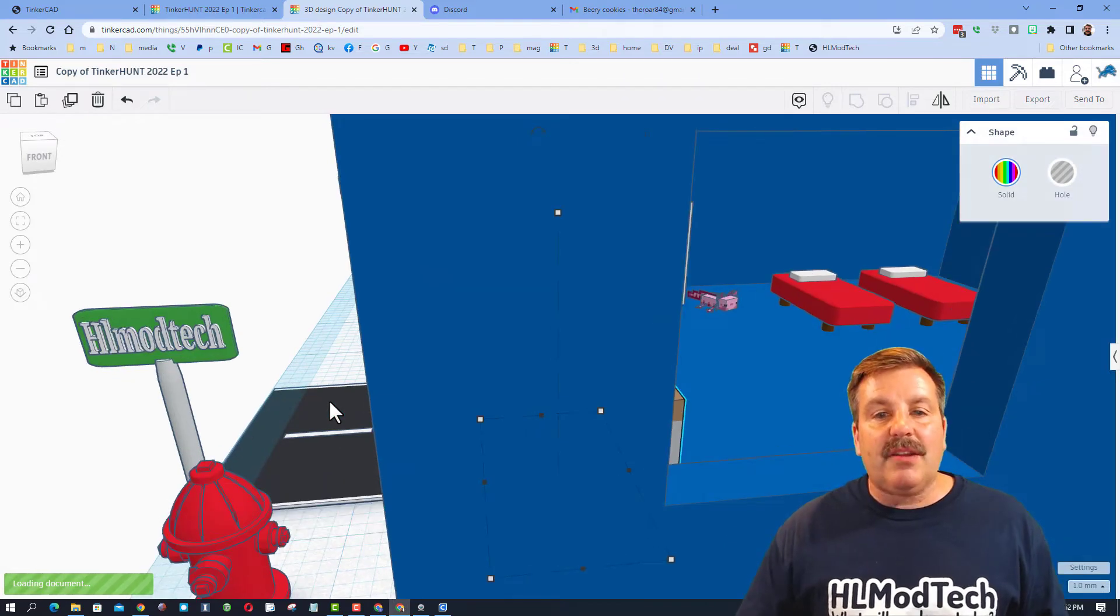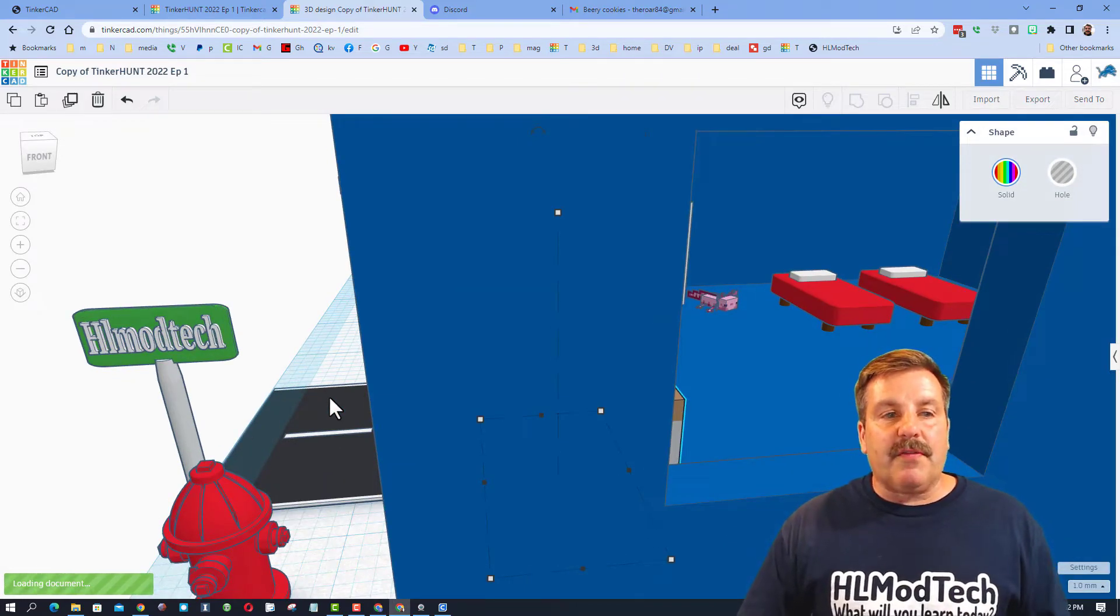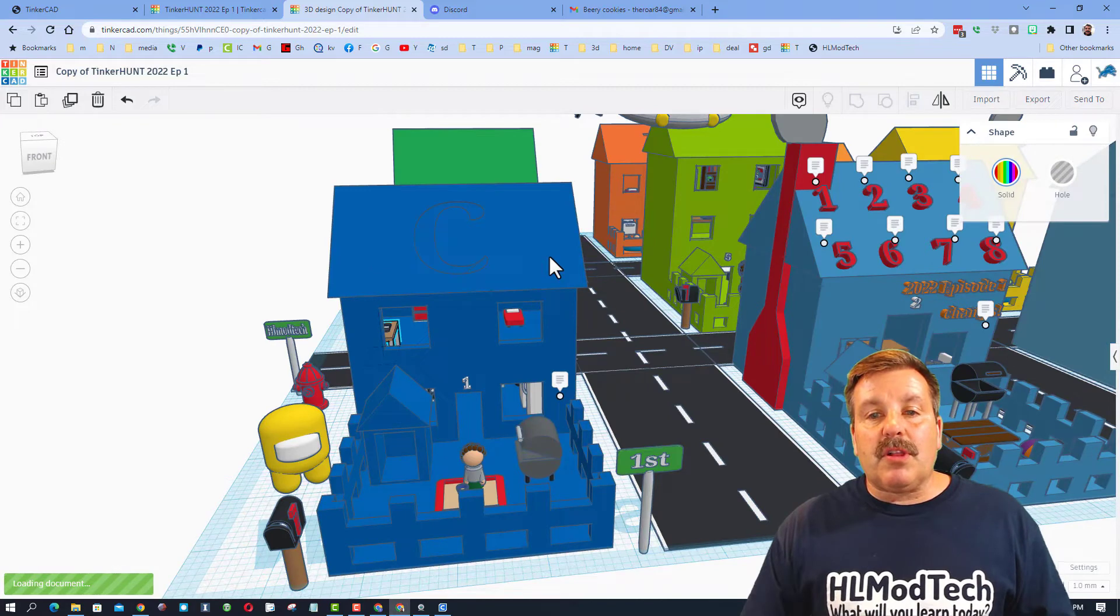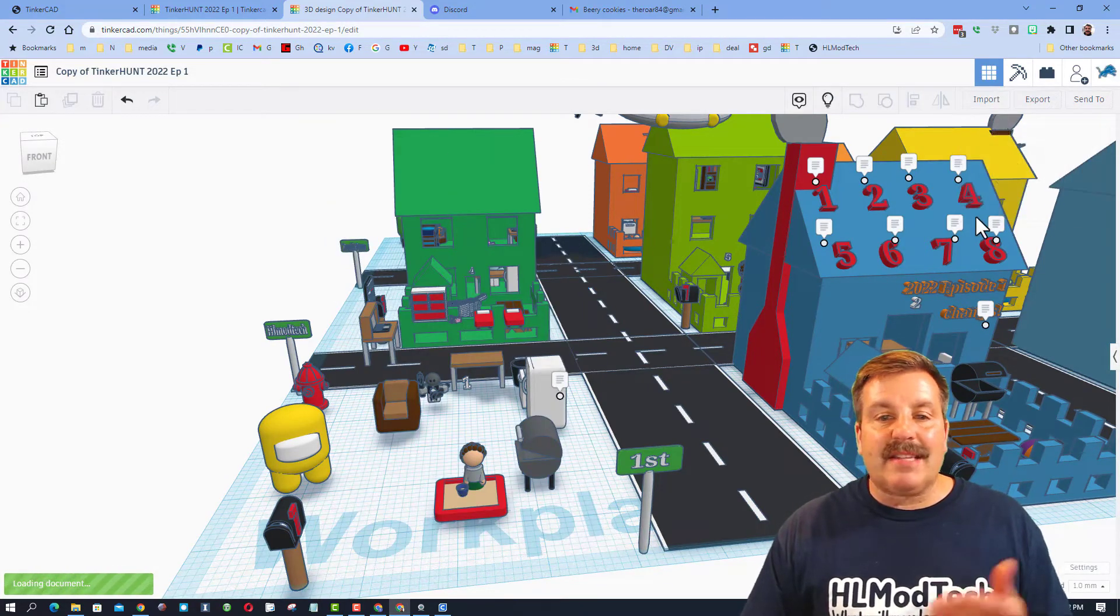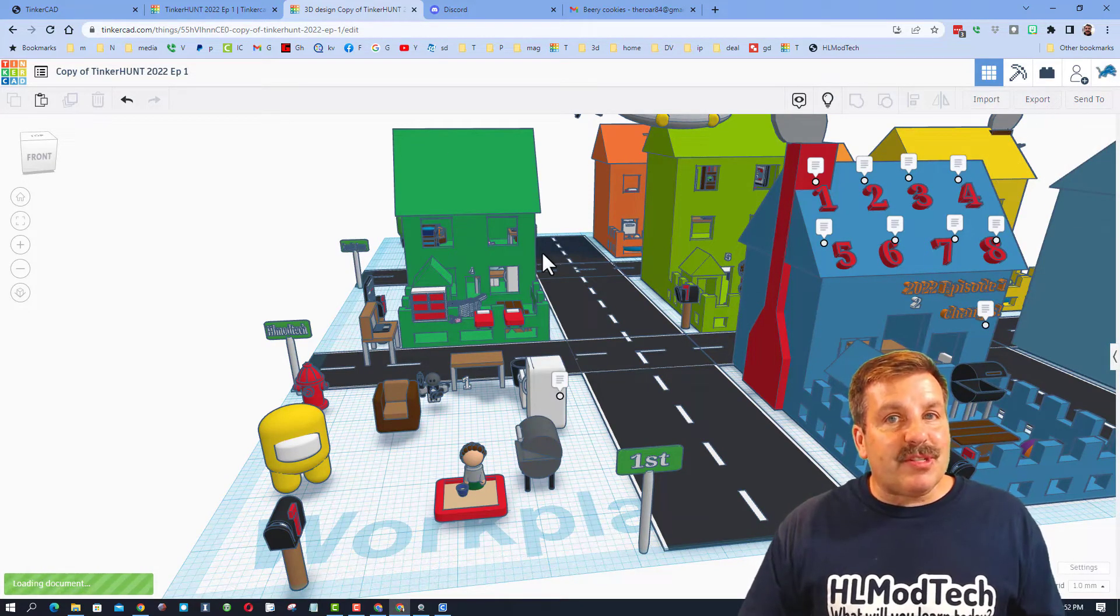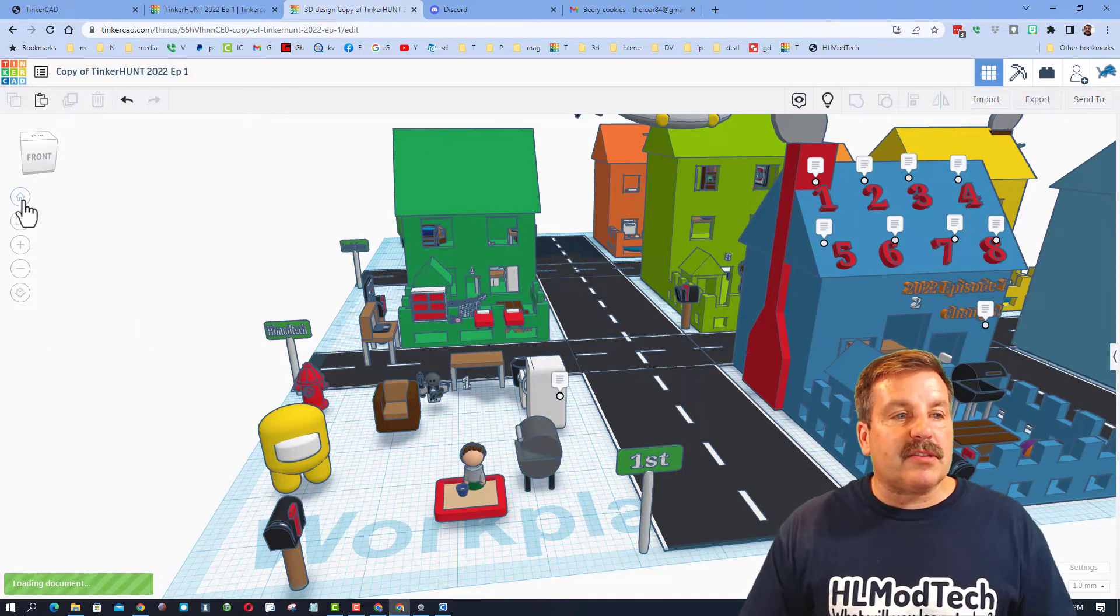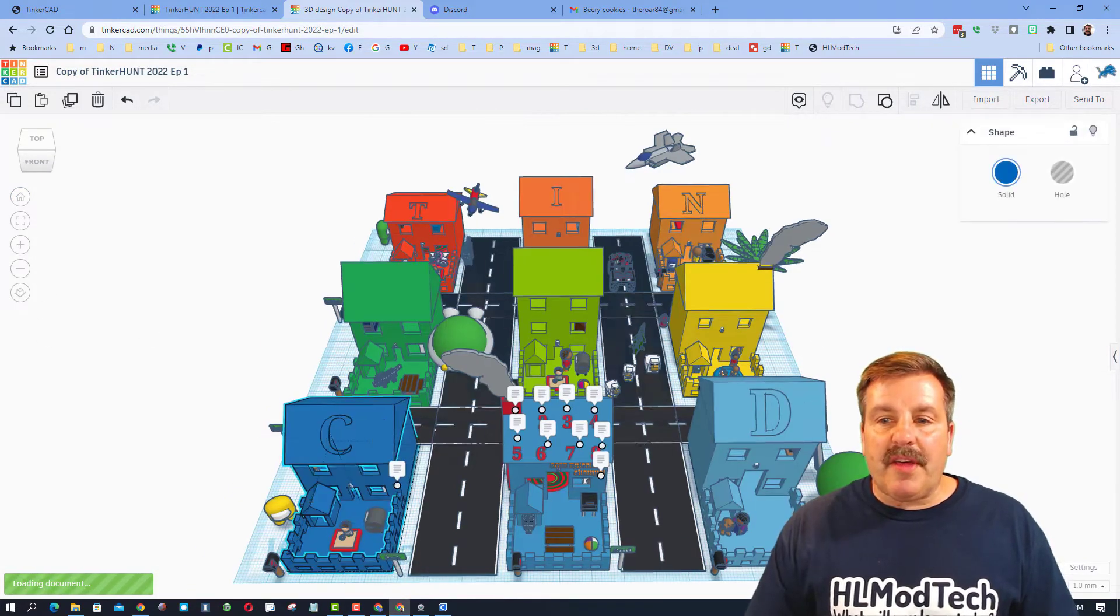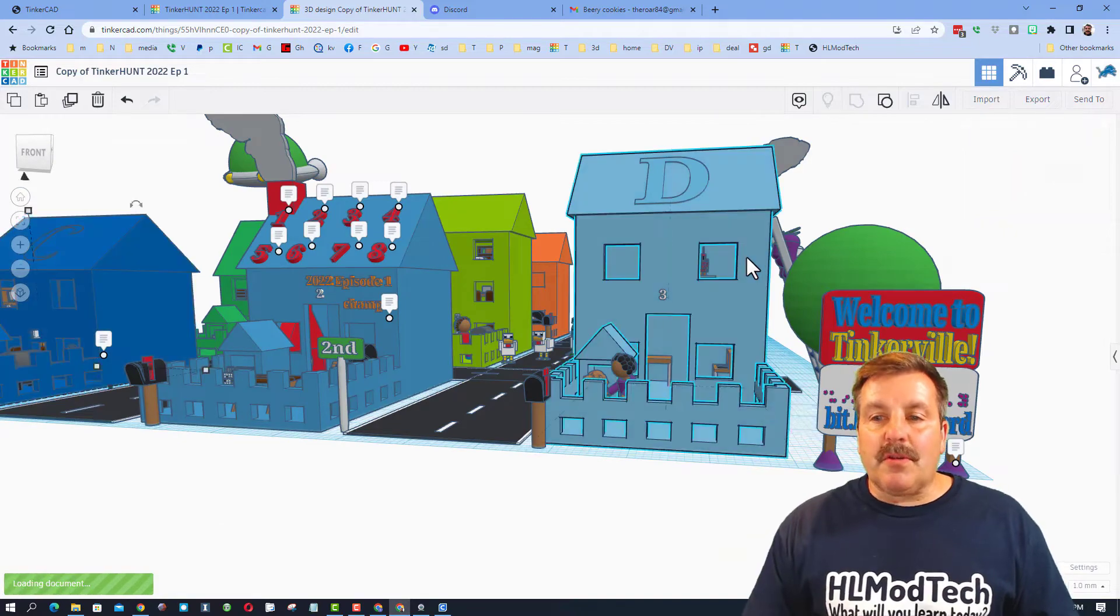Now you can also click on any item and you can hit hide so that way it's out of your way. So I'm teaching you cool skills with Tinkercad and you're learning how to search. If you hit show all, they all come back.